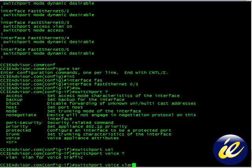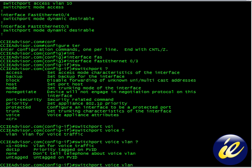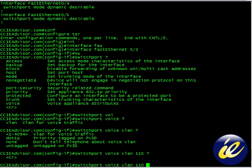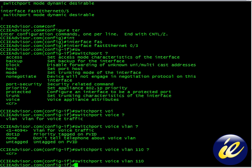We've created the voice VLAN in advance, and it's VLAN number 110. 110 right there. VLAN for voice traffic. 110. Carriage return.